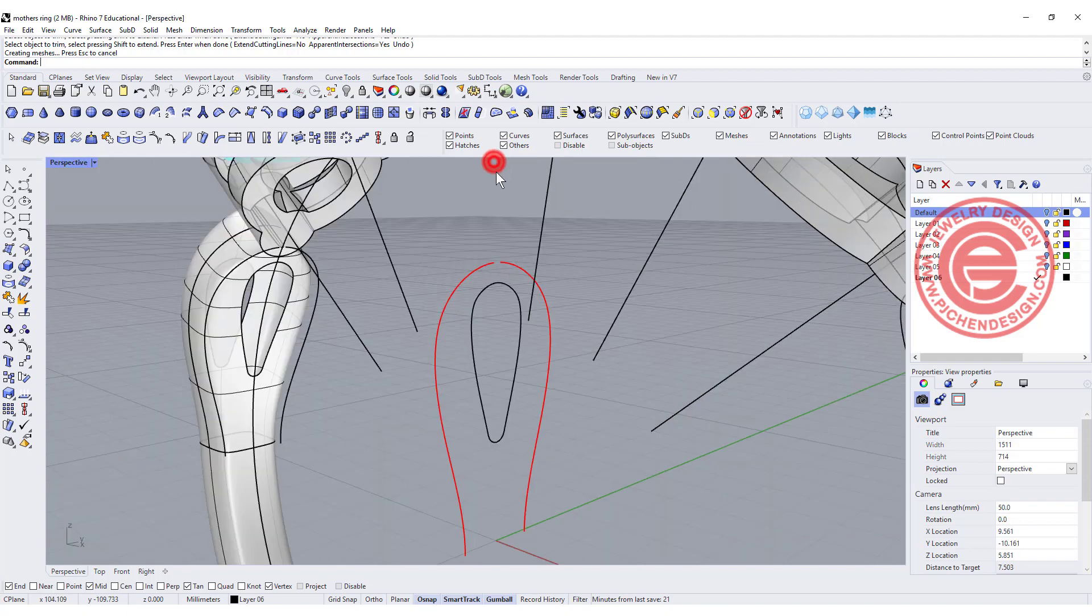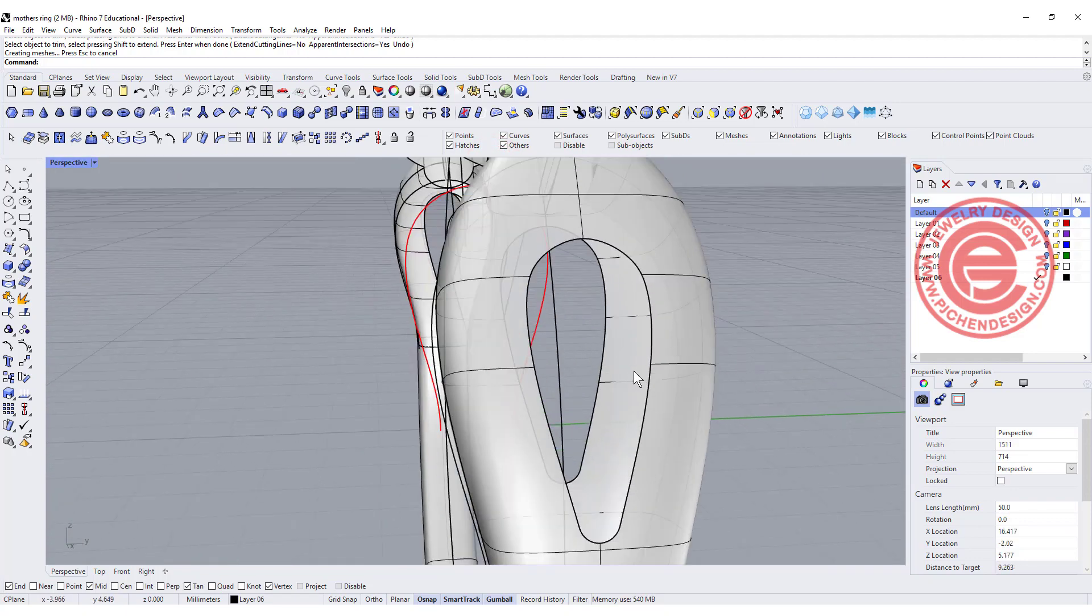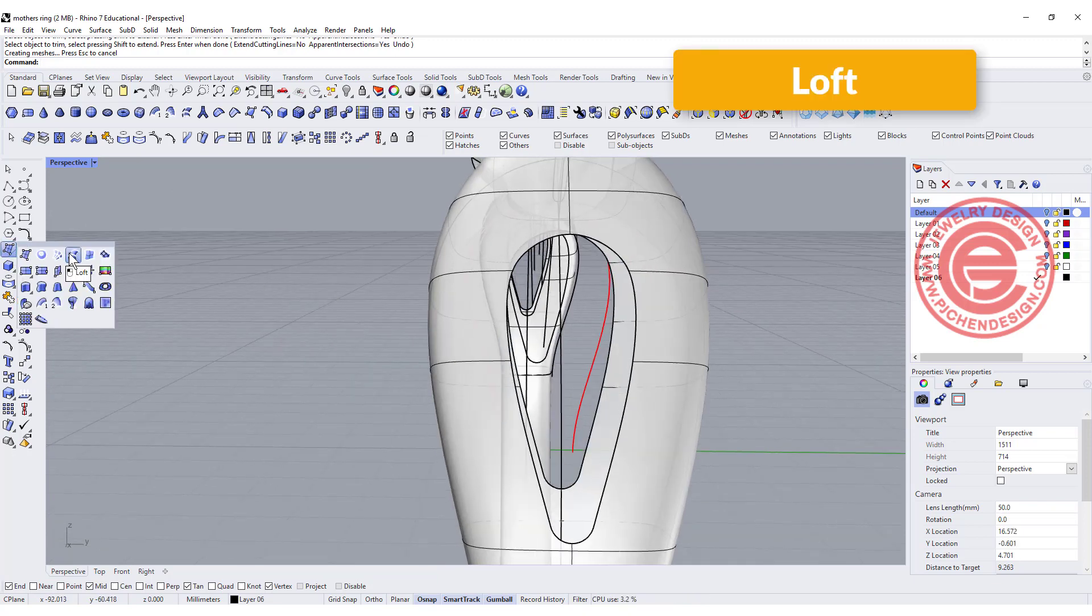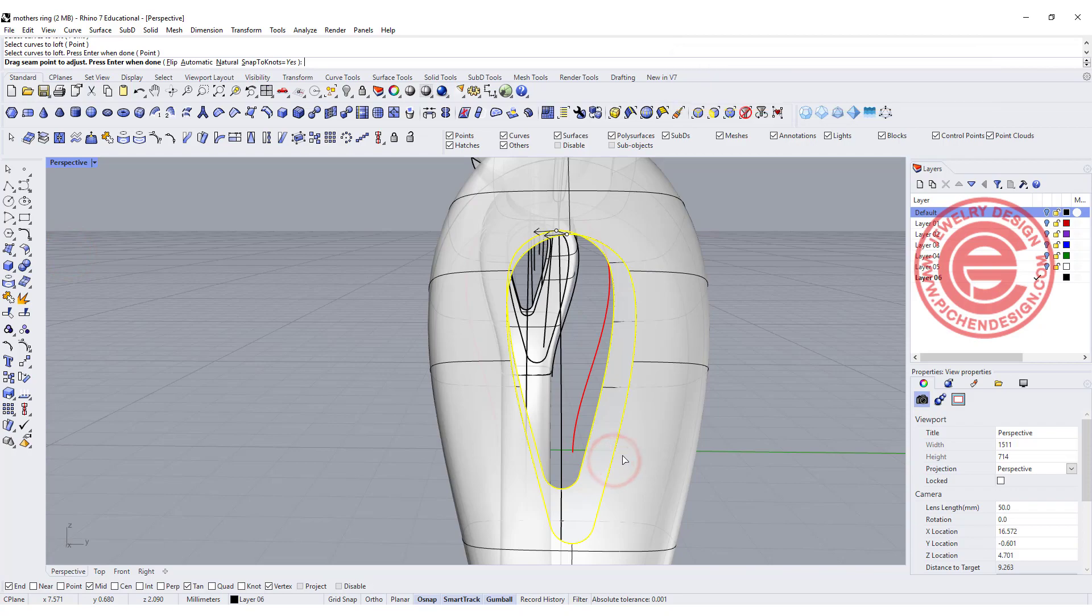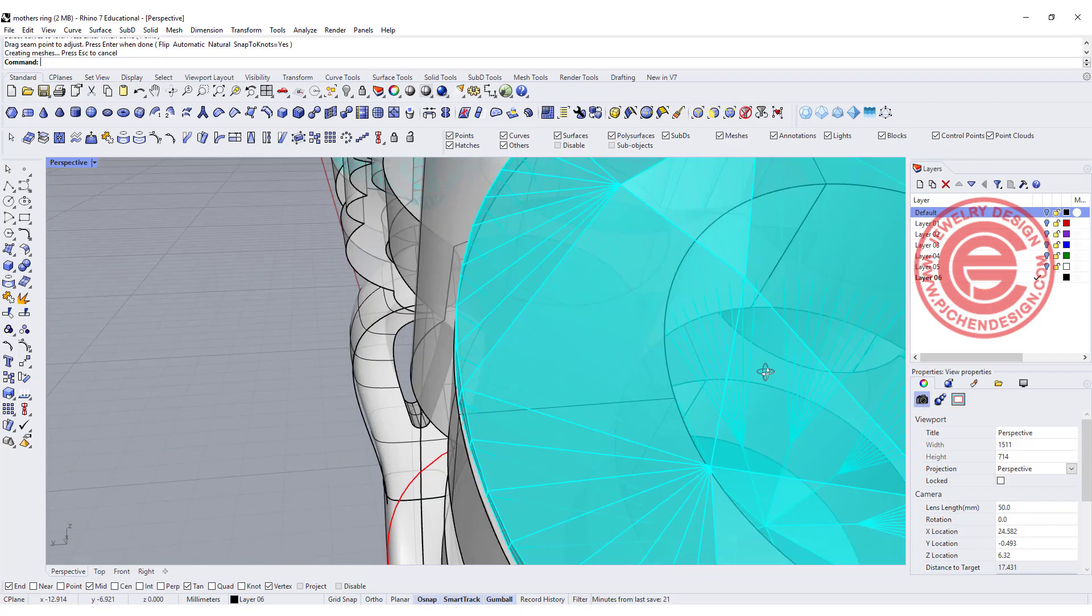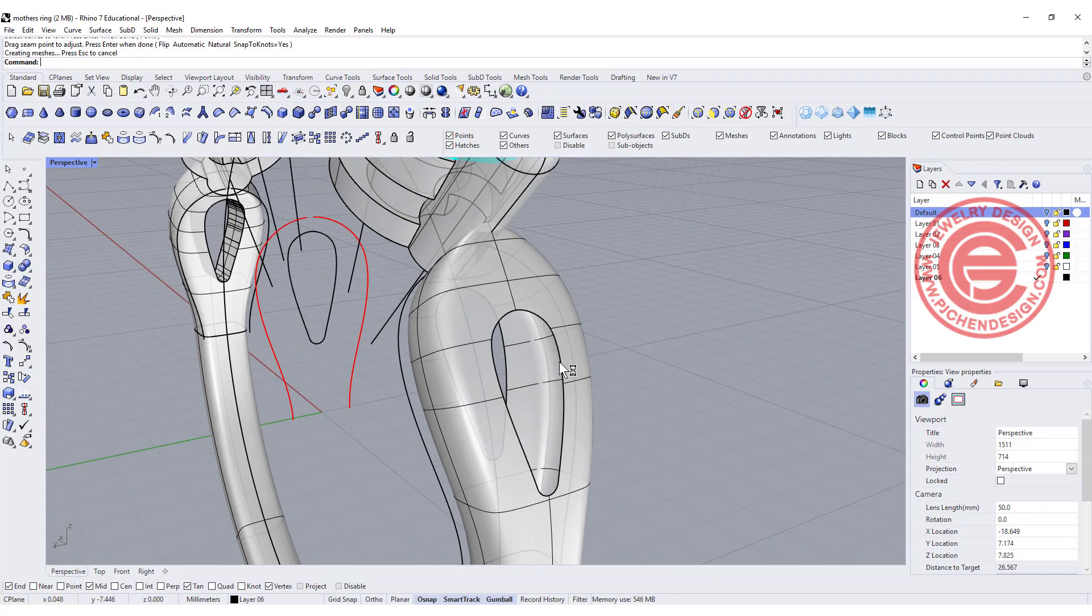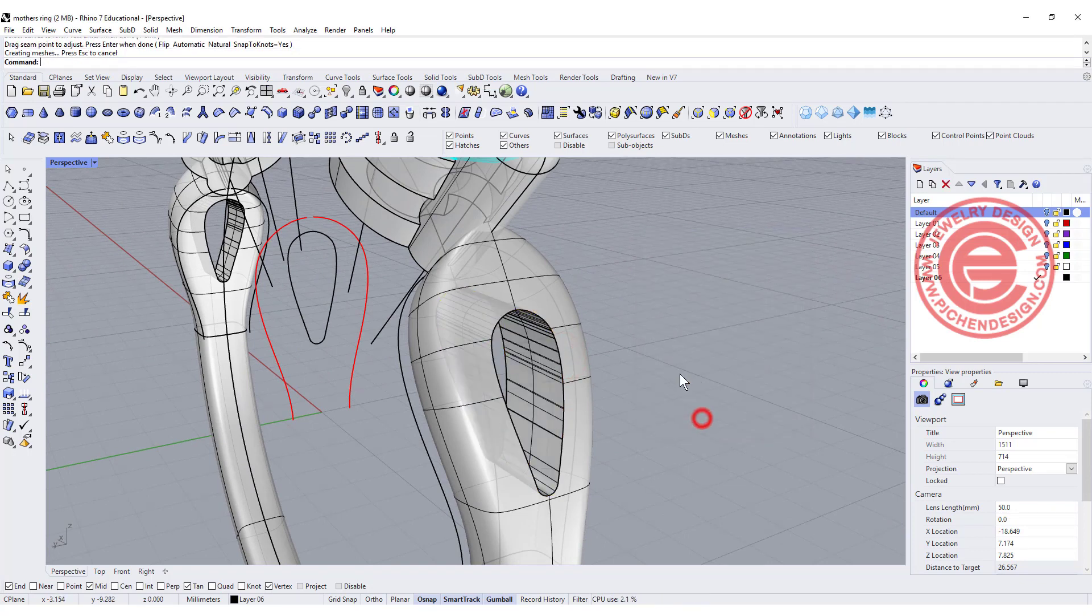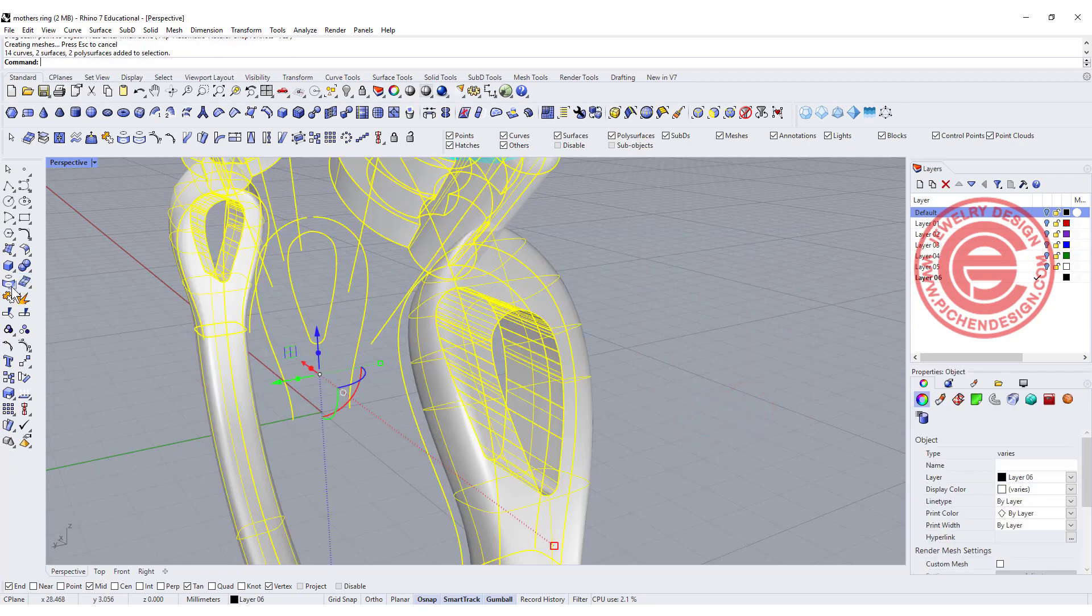To close this surface we can use the command called loft, and we're going to loft from this edge to this edge, hit enter, click okay. Same thing you're going to do on the other side, loft from this edge to this edge and click okay, and don't forget to join them.